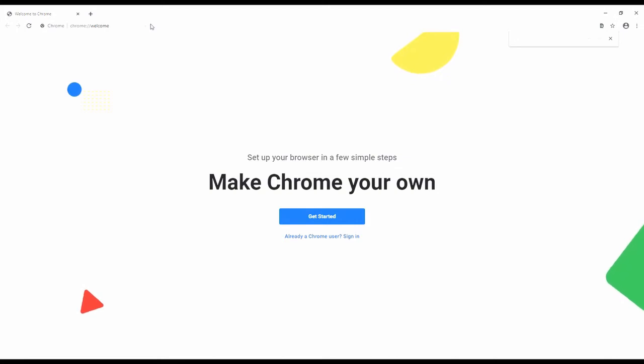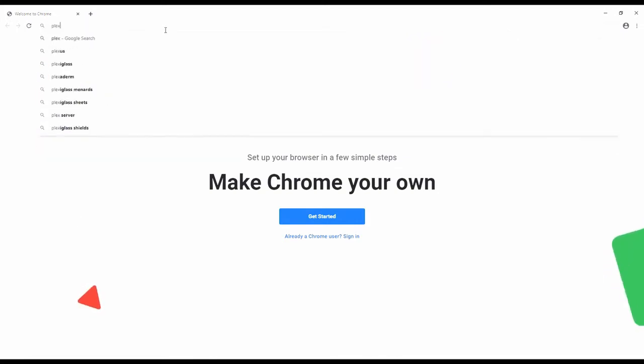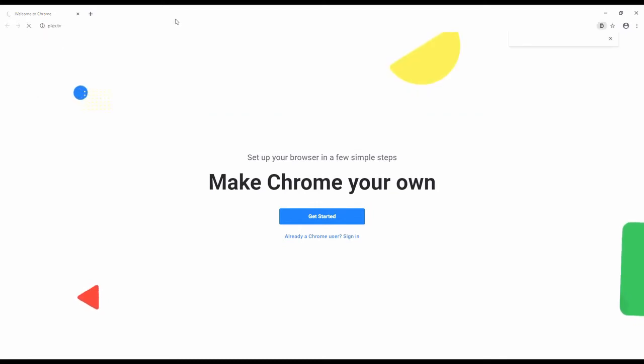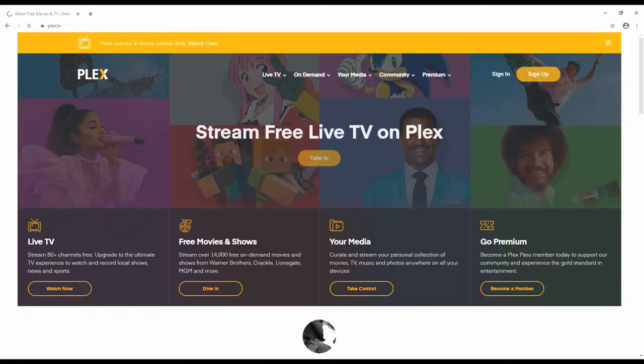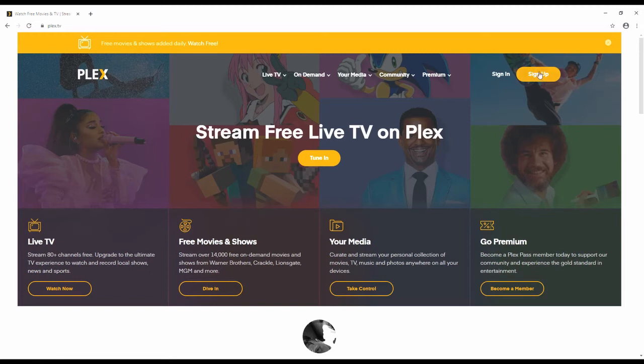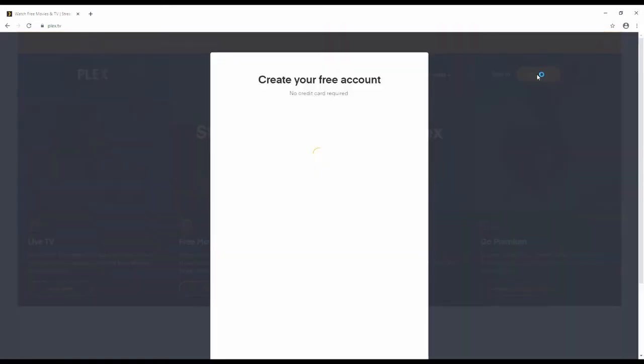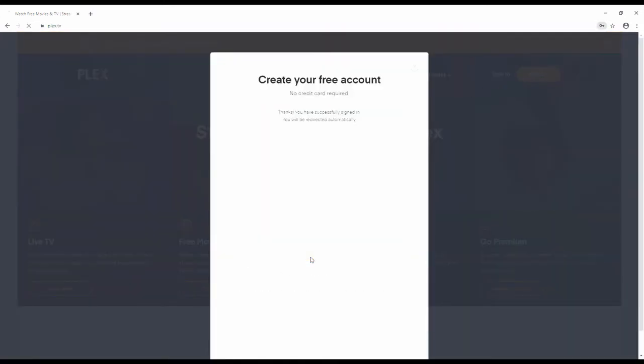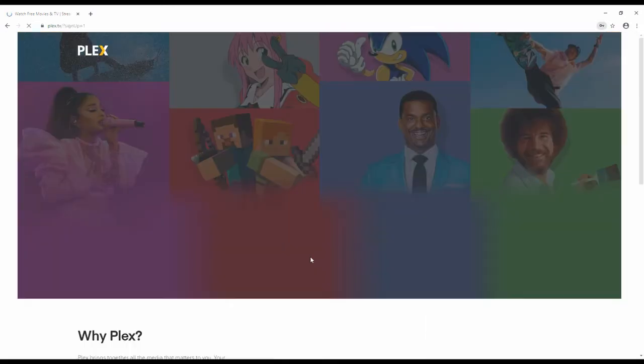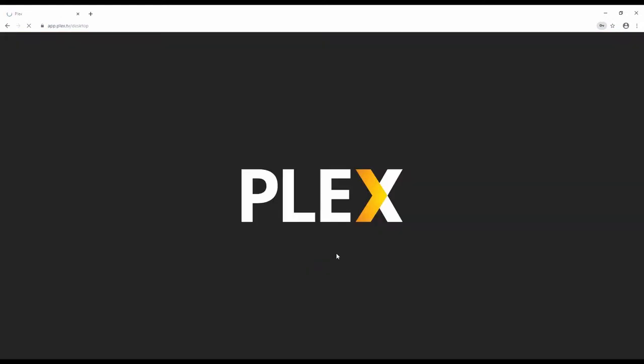So we'll go to our web browser and type in plex.tv and click sign up. You can use a Google or Facebook account or you can use an email address. I just skip past that part.